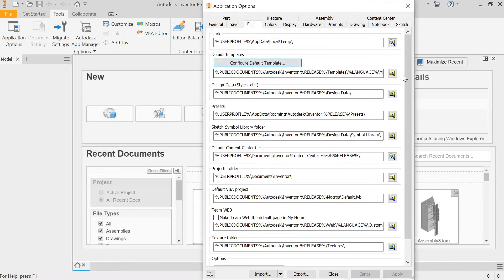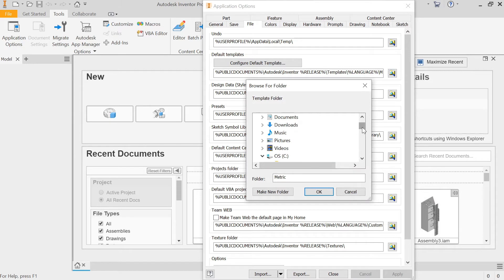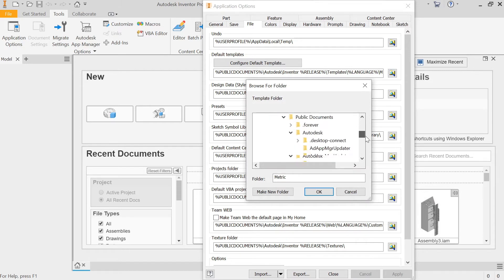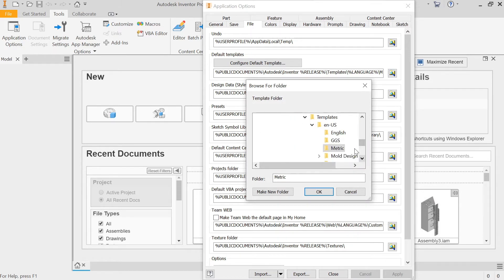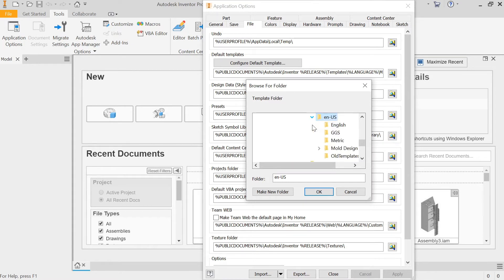The second thing here is that you can navigate to where it draws its templates from. If you come right down, you'll see that the EN-US box is probably highlighted. If you hit the little Expand option there, you can select Metric.